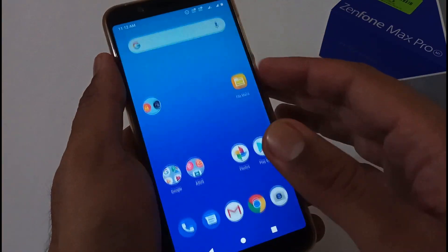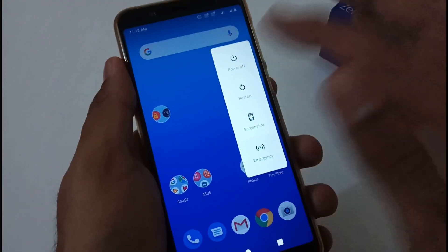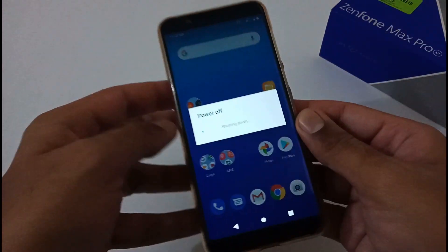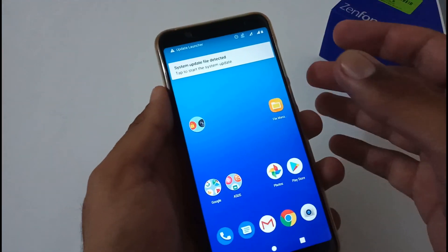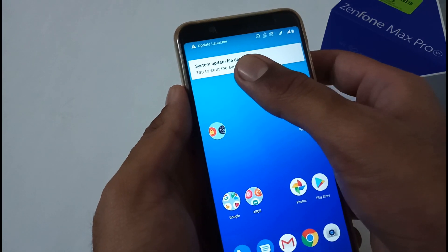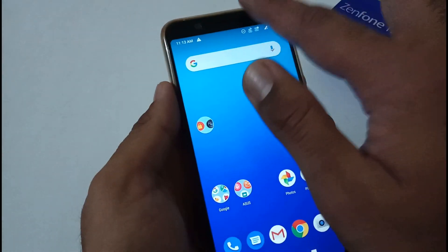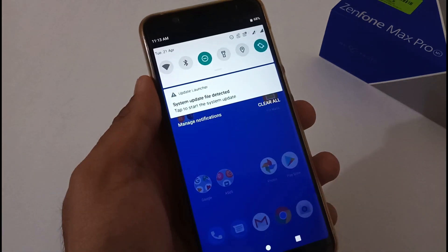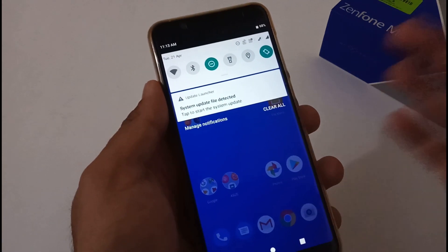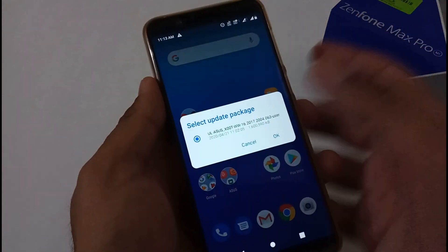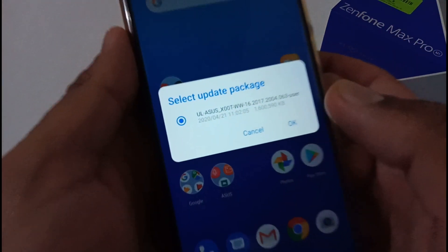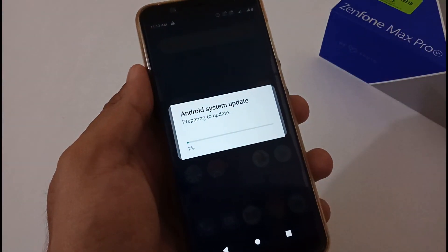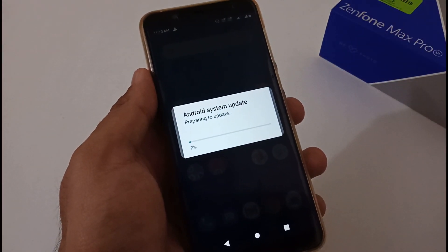Before the installation we have to restart our phone, so let me reboot it — it will take nearly one to two minutes to set back up. The phone has been restarted successfully. As soon as it restarted, it showed a prompt saying 'system update file detected,' because we placed that file in internal storage. Now we're good to go with the installation. Just tap here and it will show you 'select package,' showing version 063. Tap OK.